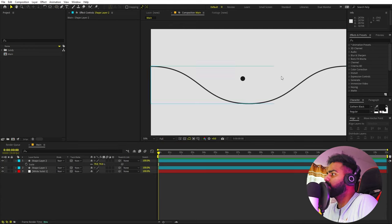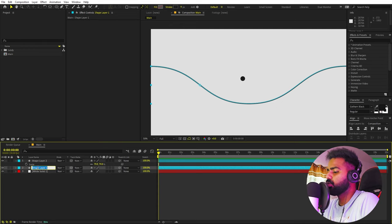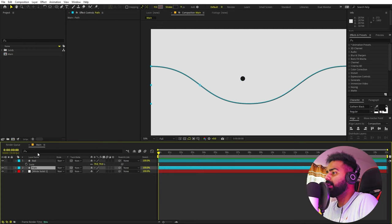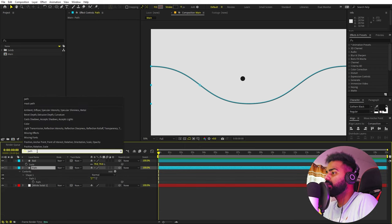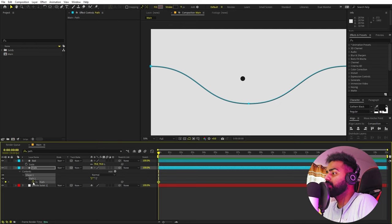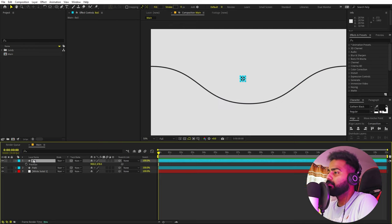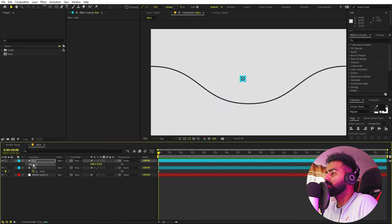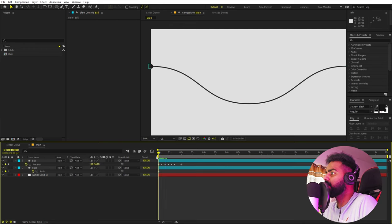Now our next step is to make this ball follow this path. It sounds very difficult but it's actually very easy. Let me select the path layer — I'll call it 'Path' — and the ball layer — I'll call it 'Ball.' Select the path layer, search for the path property, and add a keyframe for it. Then select the ball, press P for position. Select the path layer and press U to reveal the keyframe. Simply copy this path, select the position property, and press Ctrl+V to paste it.